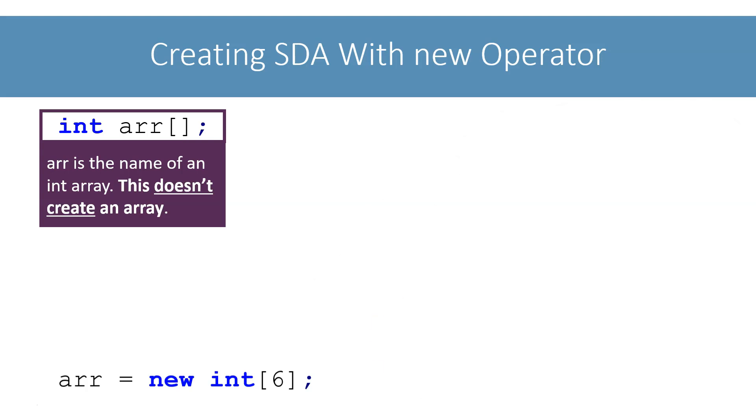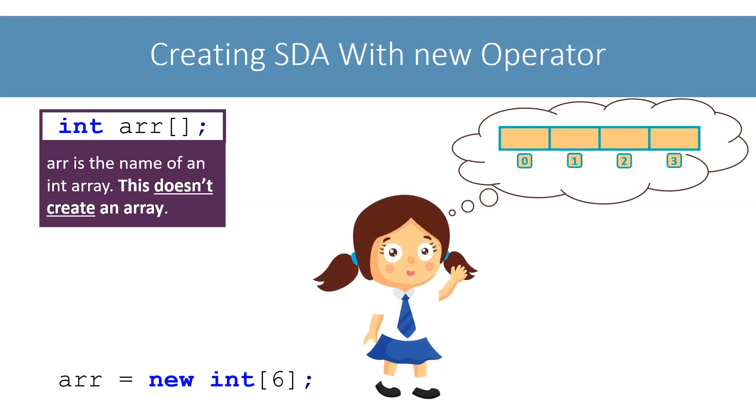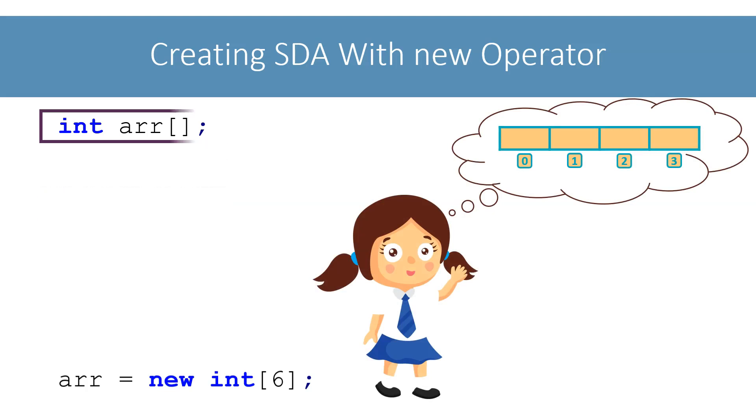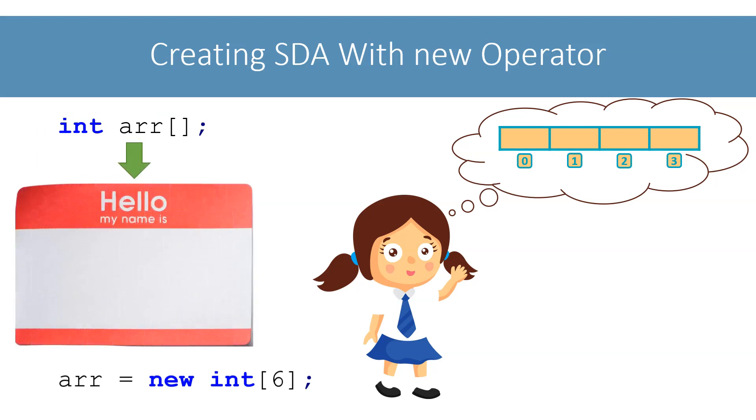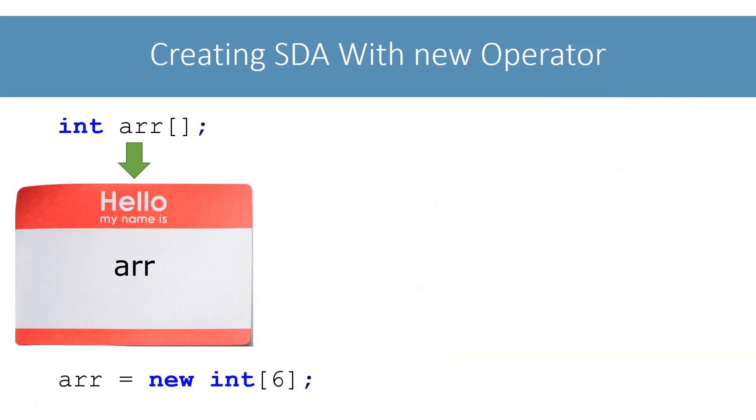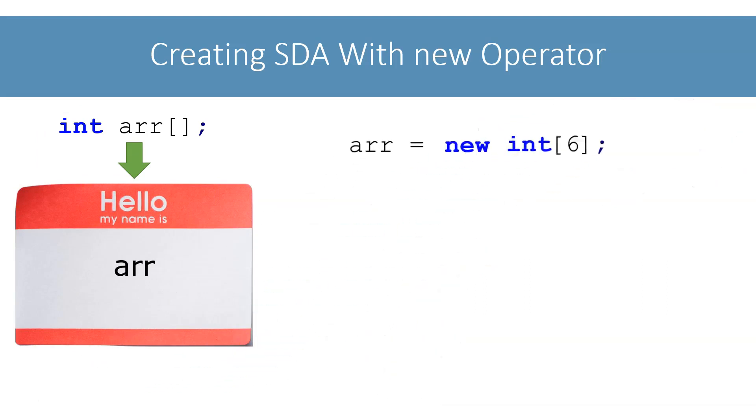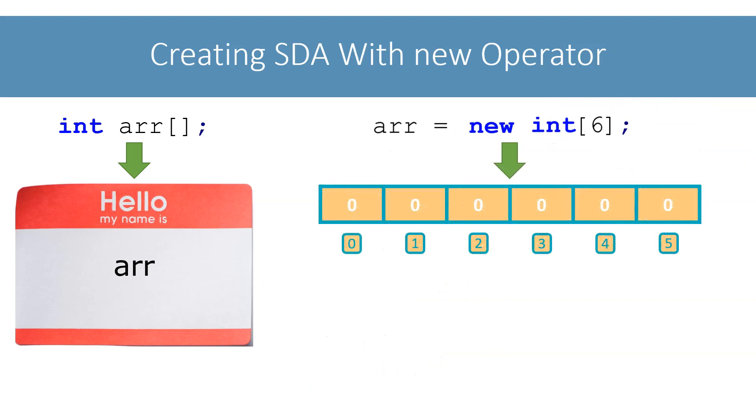Remember, I told you that you can think of an array as a row of numbered boxes. This first statement is just defining the name of this row of numbered boxes. The actual boxes are not created yet. The next statement creates these boxes. We use the new operator to create these boxes.